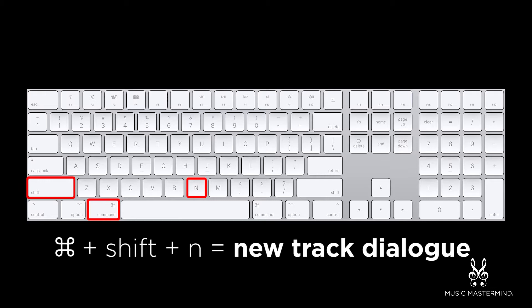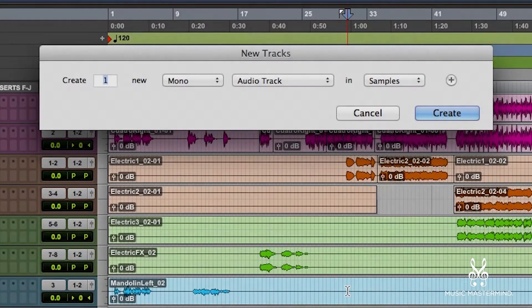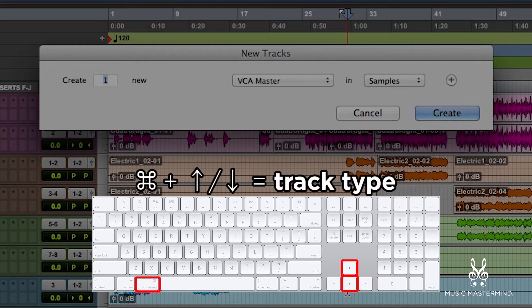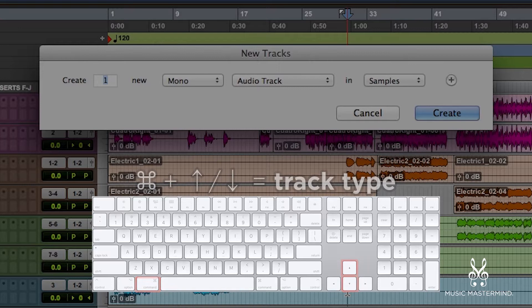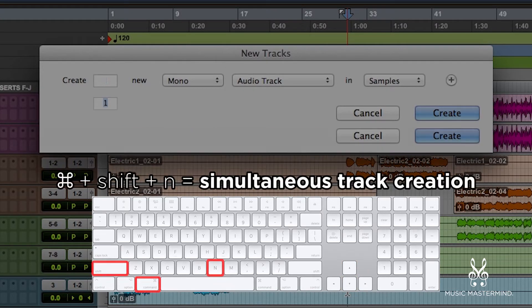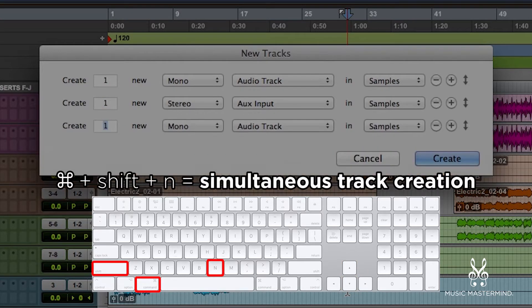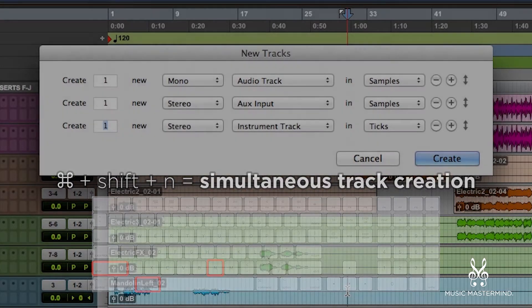Command Shift N opens the new track dialog. Once the dialog is open, you can use Command left and right arrows to scroll whether the track is mono, stereo, or beyond, and use Command up and down arrows to switch between different types of tracks available to you. While that dialog is open, you can use Command Shift N multiple times to create new different types of channels. Once you configure all of those channels, hit the Create button.